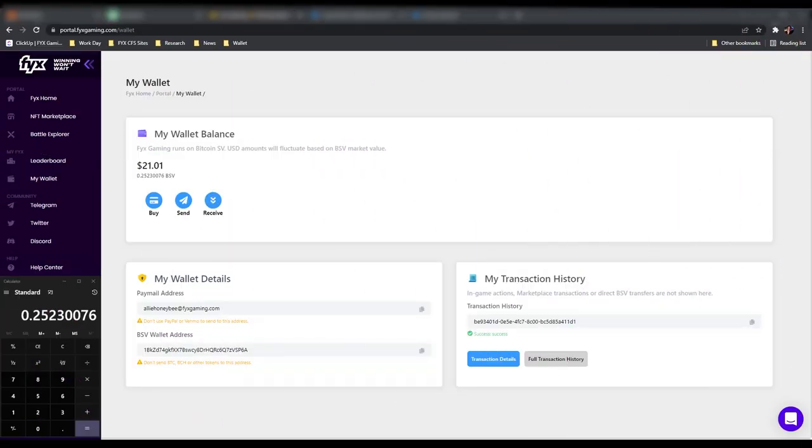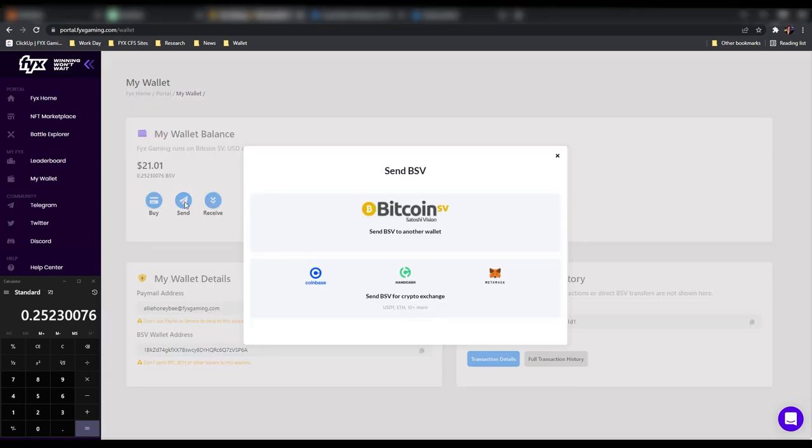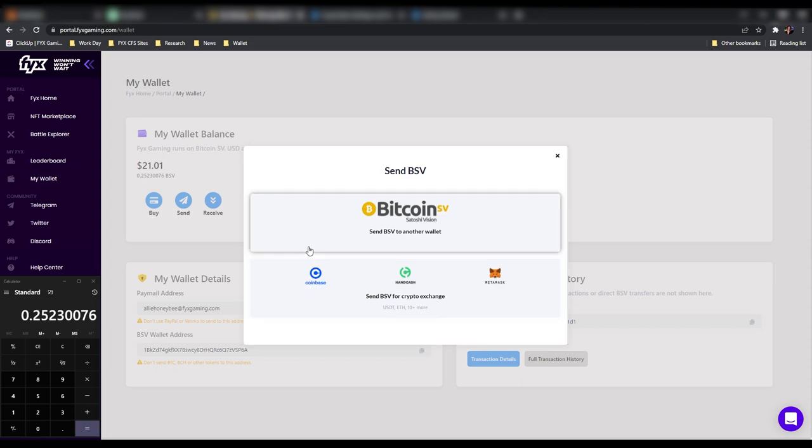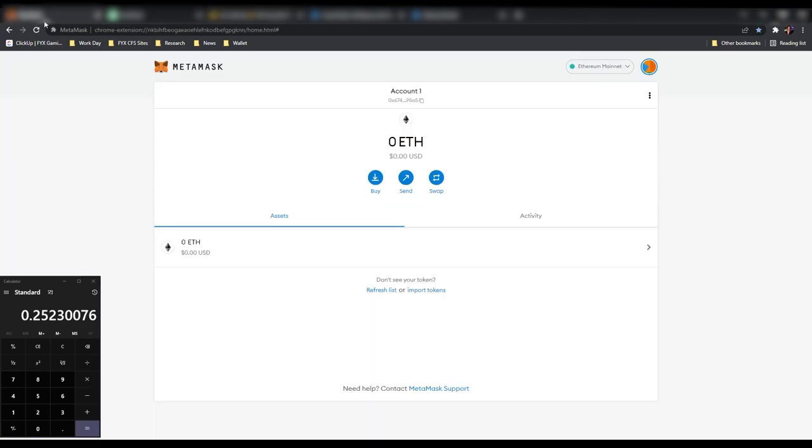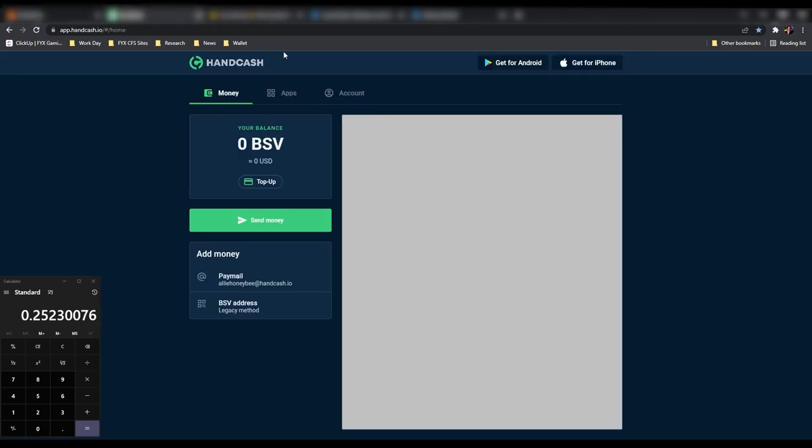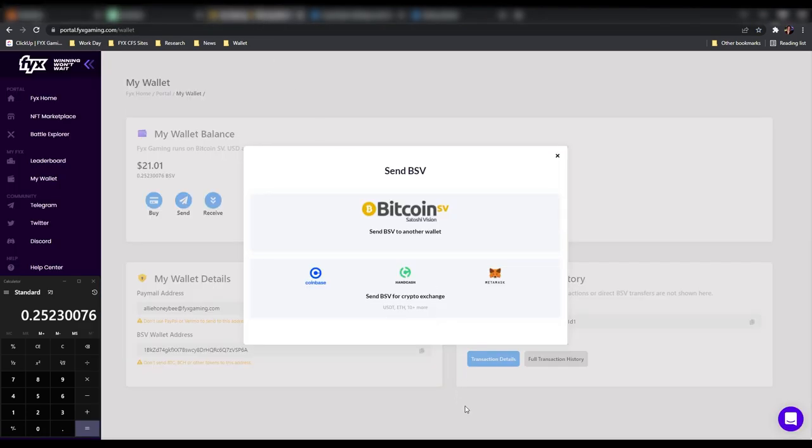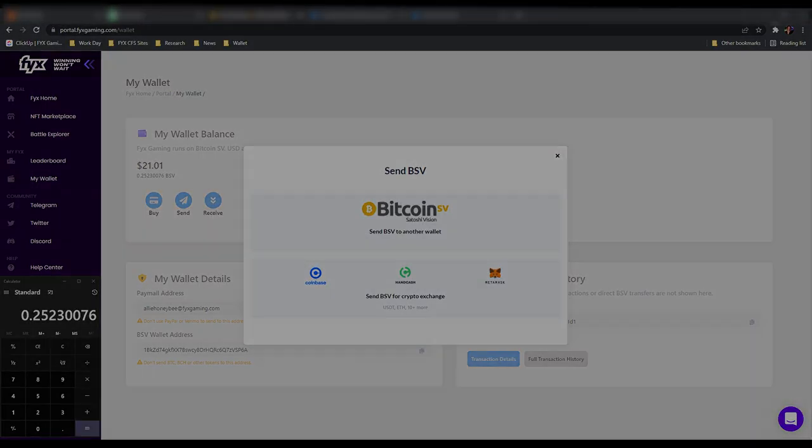All right gamers, let's get this money sent out so we can use it. When you click Send in the Fixed Gaming Portal, it will show you a few of the wallets you can send your money out to, such as Coinbase, HandCash, and MetaMask. But today we are going to be using Exodus.